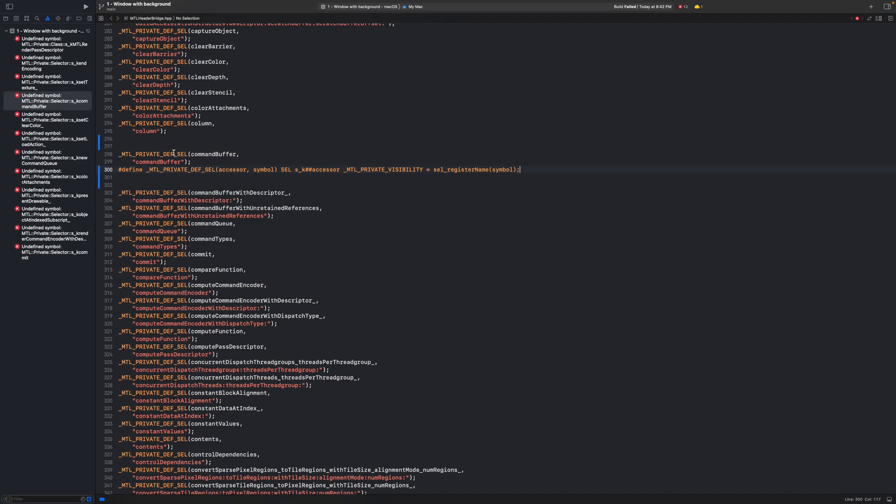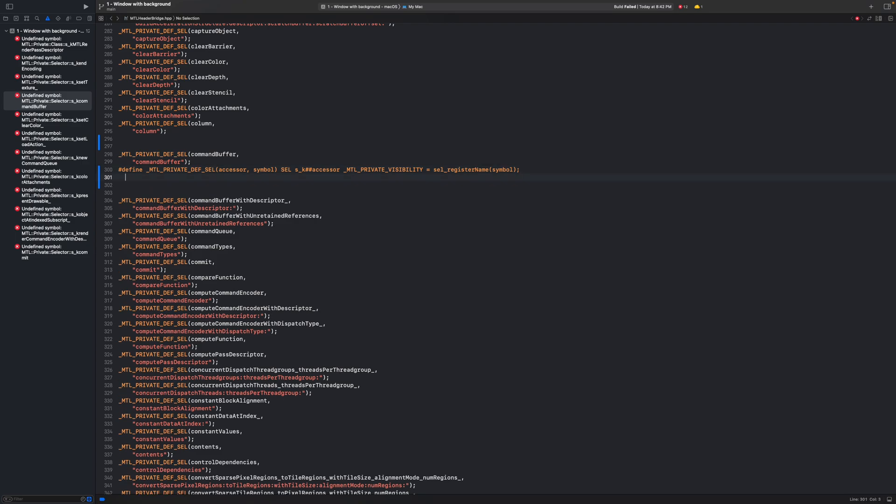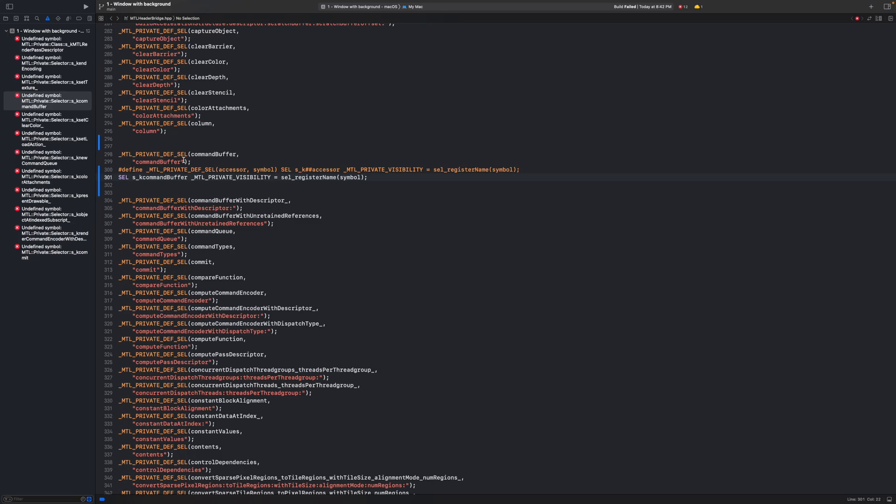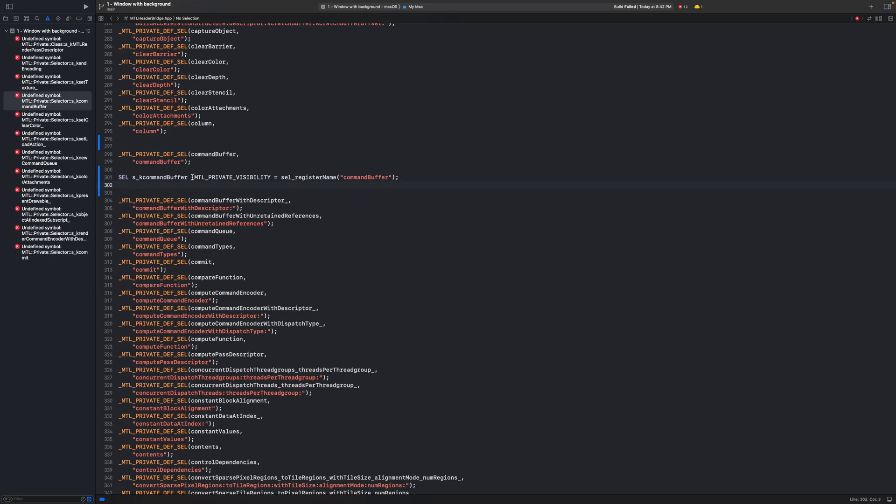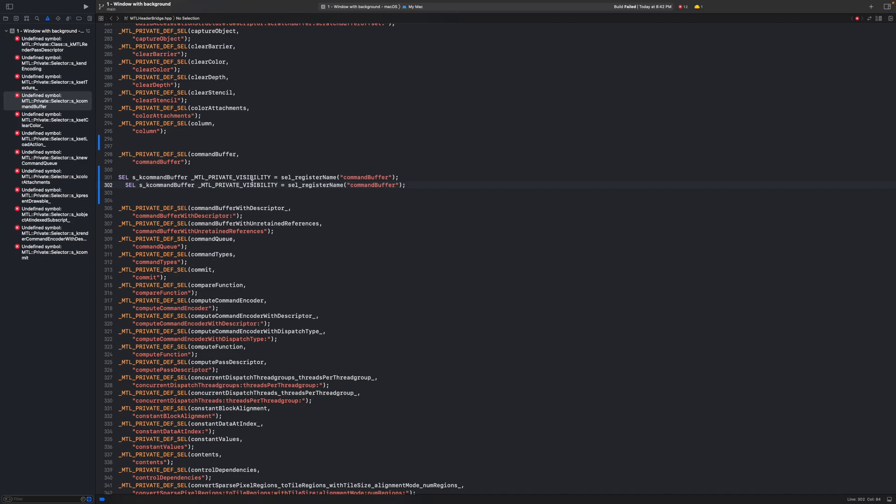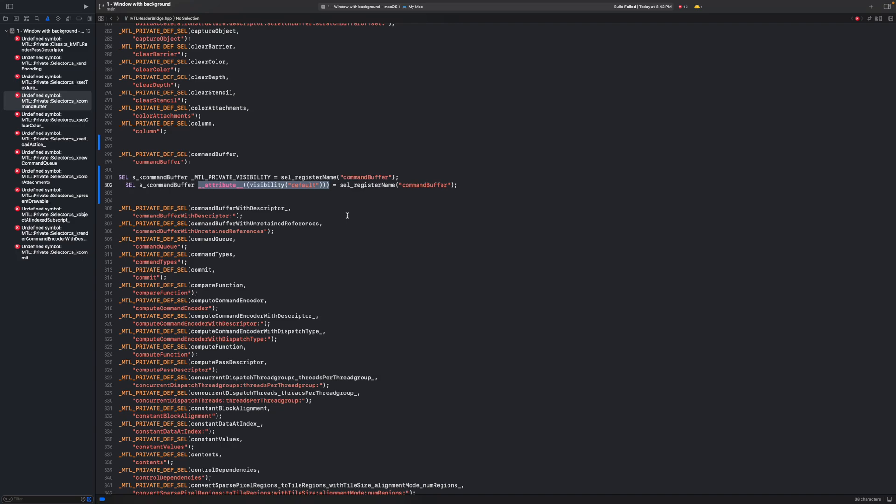When resolving macro we just simply paste things in place of that right. So in our case accessor is command buffer and symbol is command buffer string. When this macro is resolved what we will get is this. So we will get this here and in place of symbol we will get this string. This cell thing and MTL private visibility and we need to resolve them before we can truly analyze what this line of code means. I will spare you some time and tell you what this MTL private visibility resolves to. It resolves to this piece of code. This attribute defines visibility of the symbol and it doesn't affect how it works in any way. Therefore we can simply ignore it moving forward.